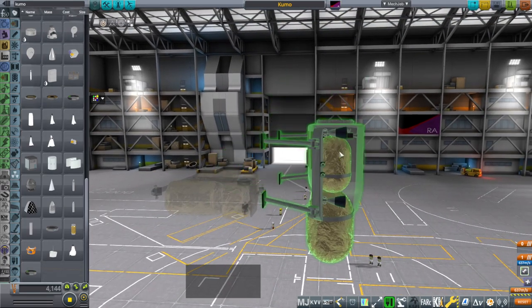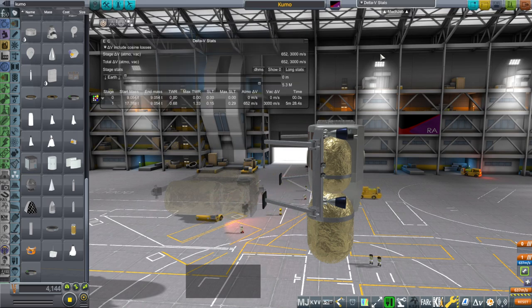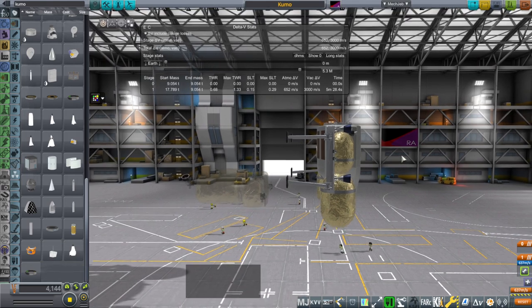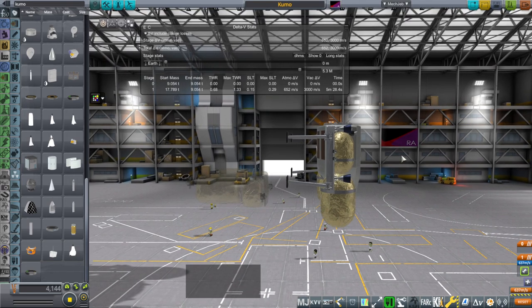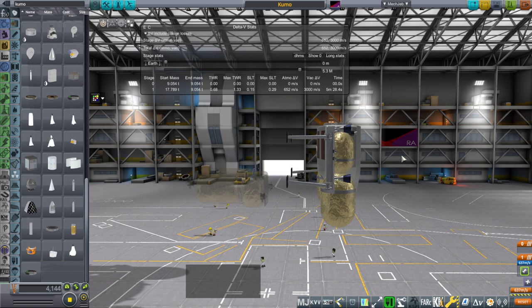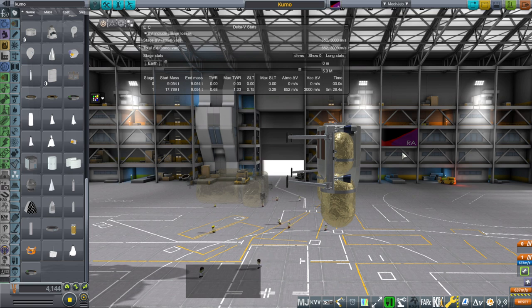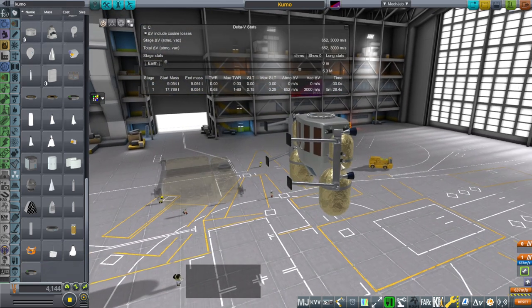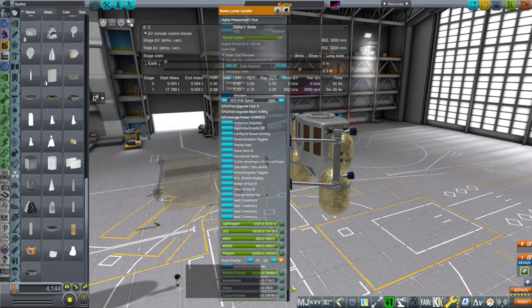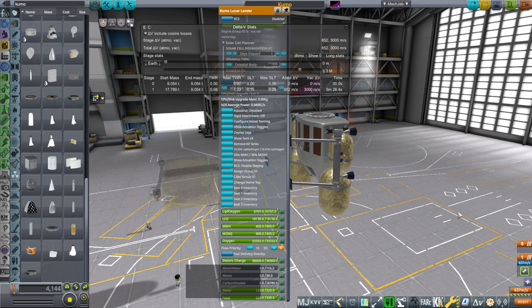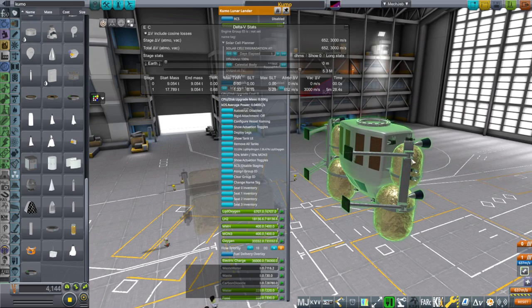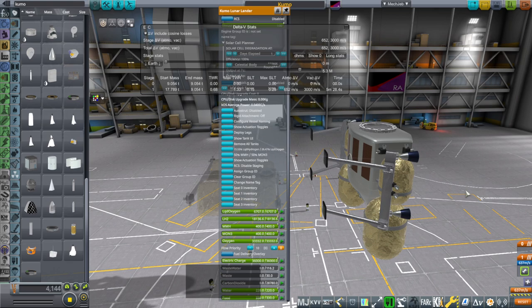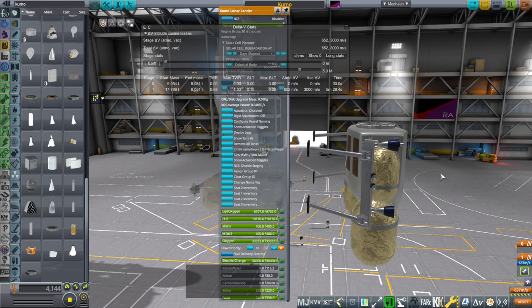I have used the stats of the common extensible cryogenic engine, which is a configuration of the RL10, and basically split it in two. Each of these is 460 seconds specific impulse, which is very high efficiency. It is half the size of the common extensible cryogenic engine and throttles down to 10%. This will work out for this particular lander. These are potentially what Blue Origin was expecting from the BE-7 engine.